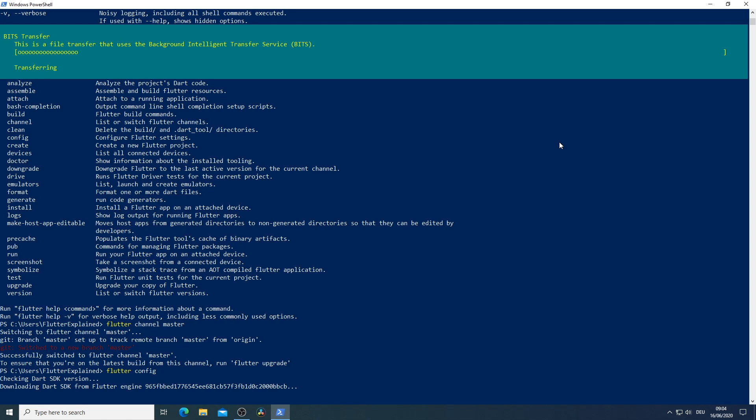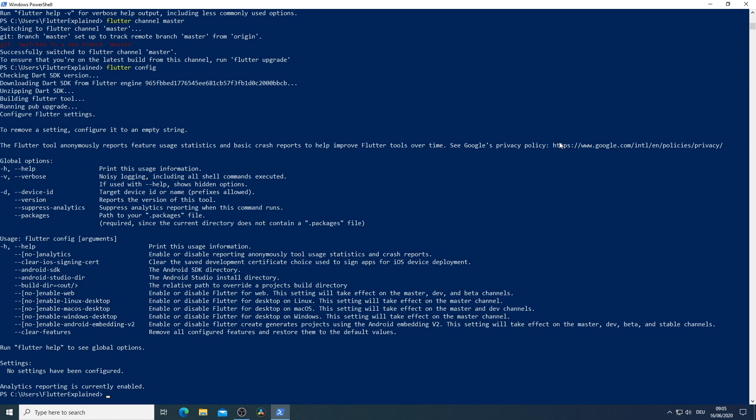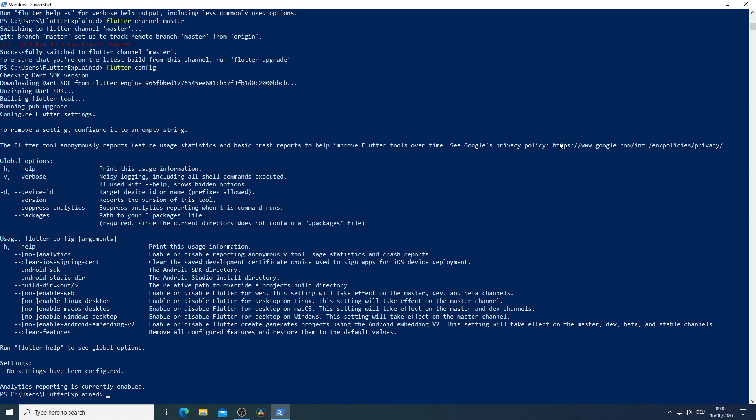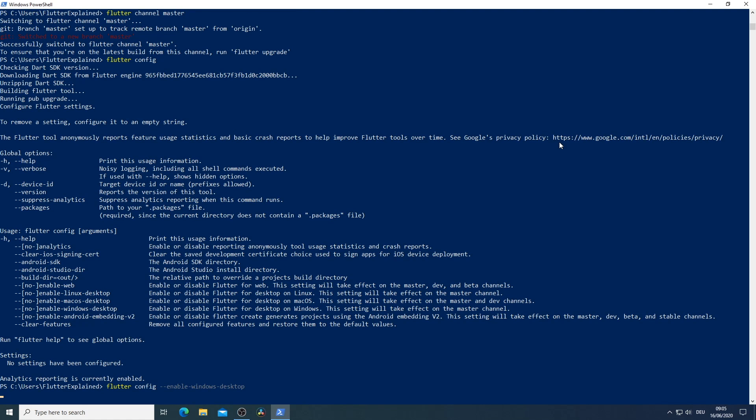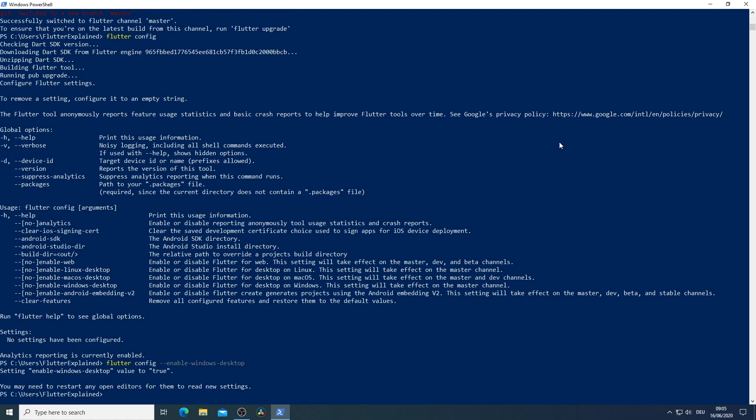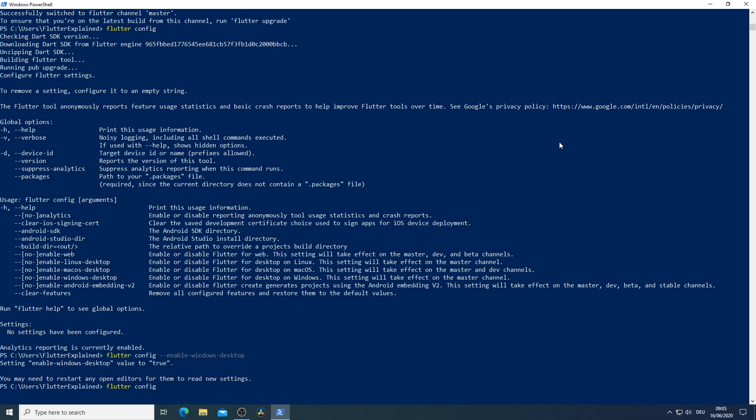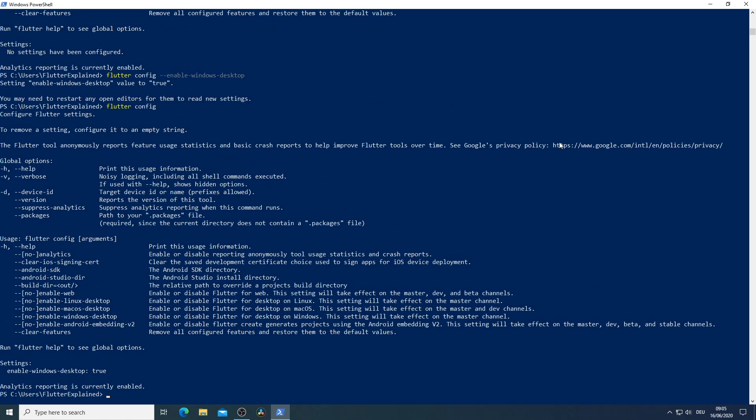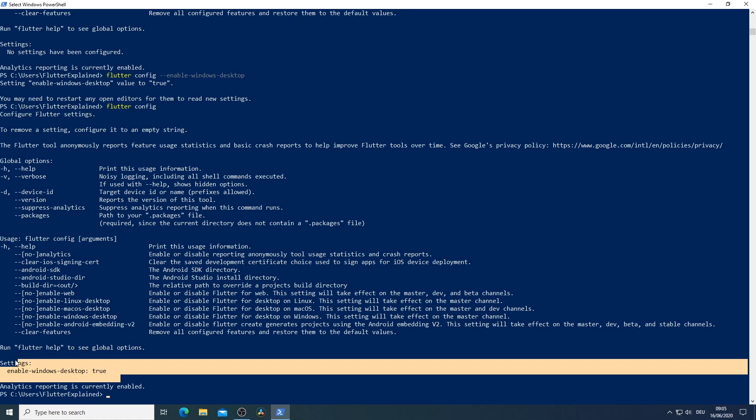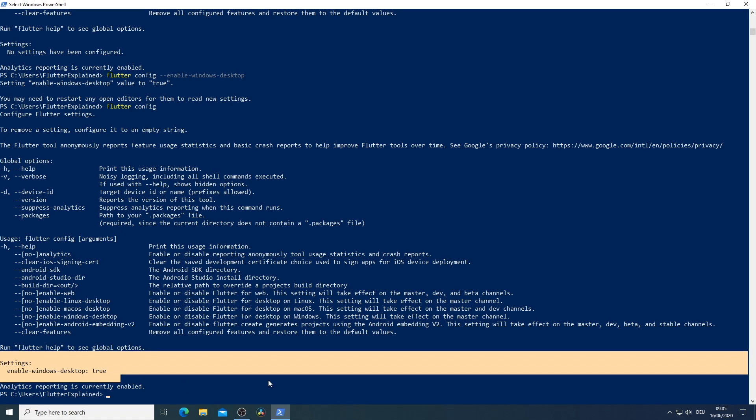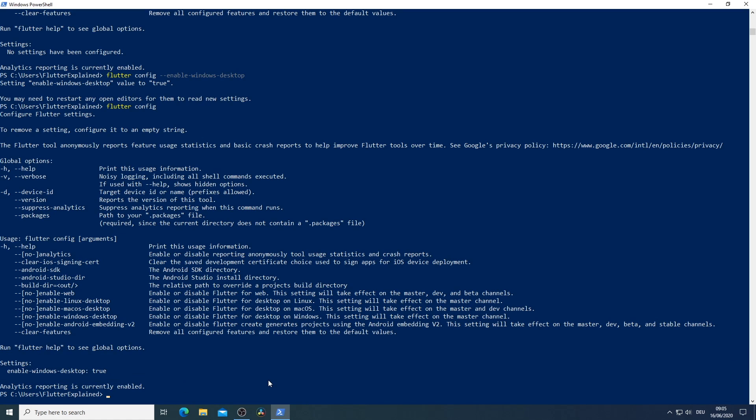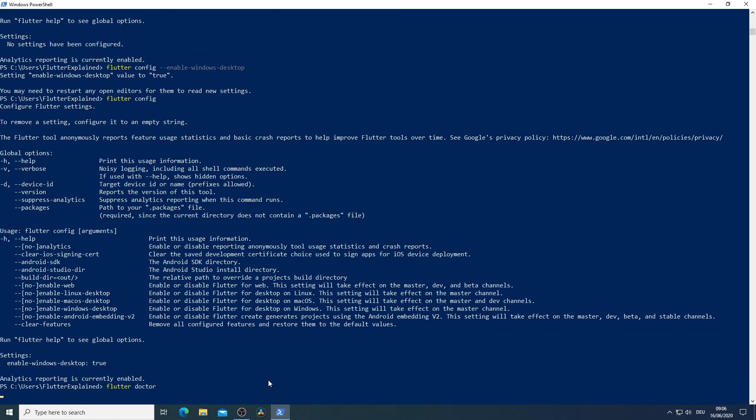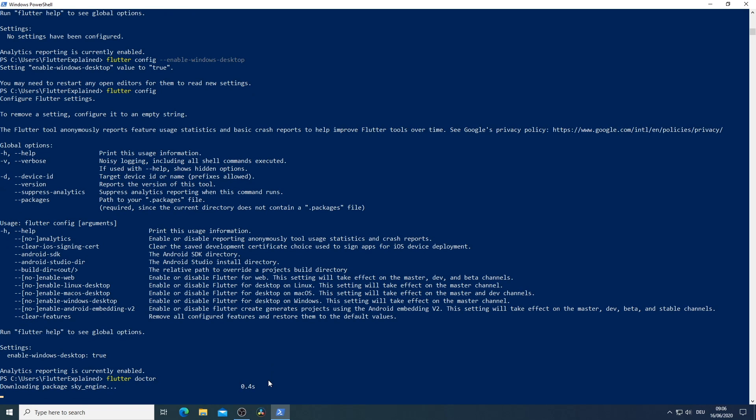And after a while we are ready to see the configuration settings for Flutter. Here we can see that currently there are no configurations set. So I enable here the Windows desktop. And if we run flutter config once more we will see on the bottom that there is enable windows desktop equals true. Should there be an unavailable behind the true you have to switch the branch to the master channel.